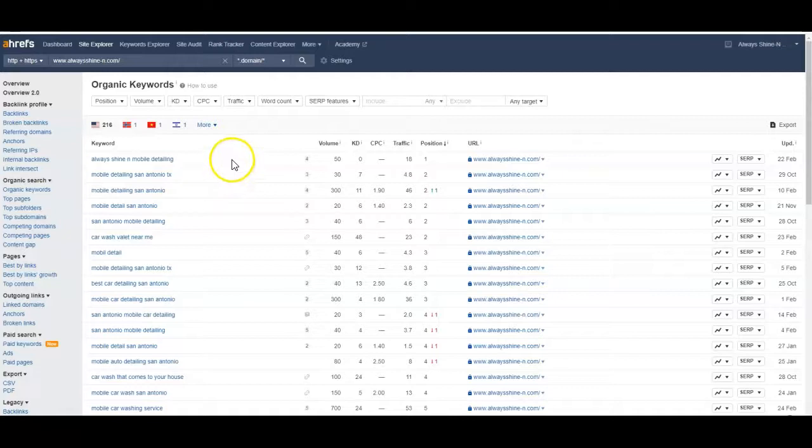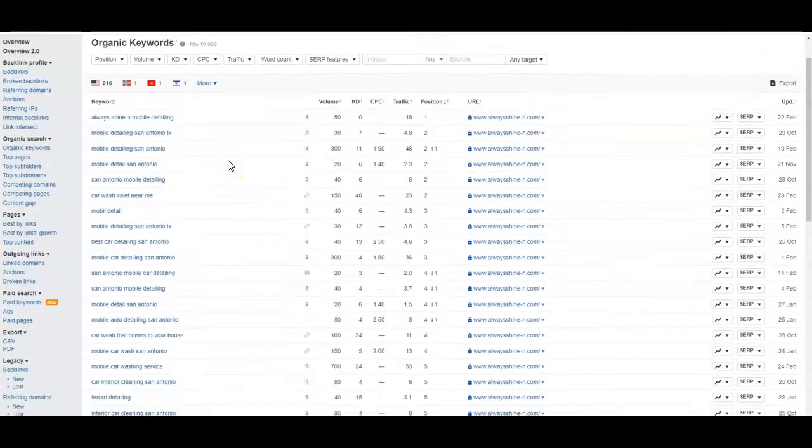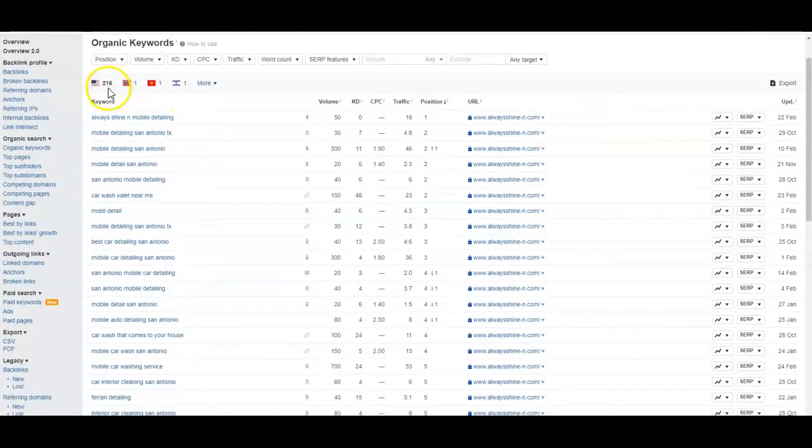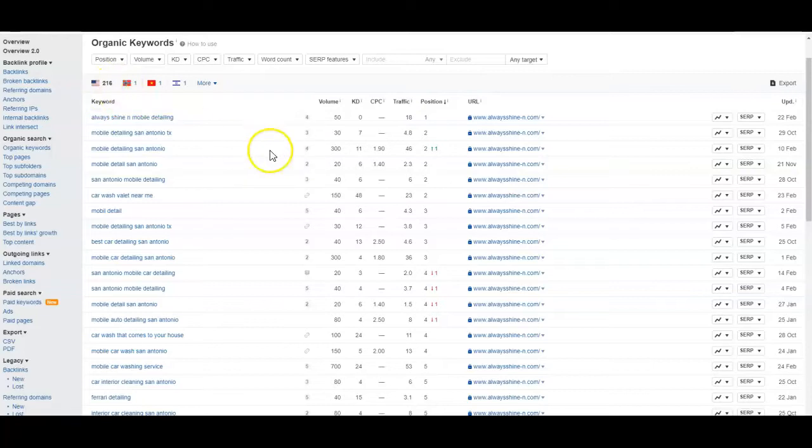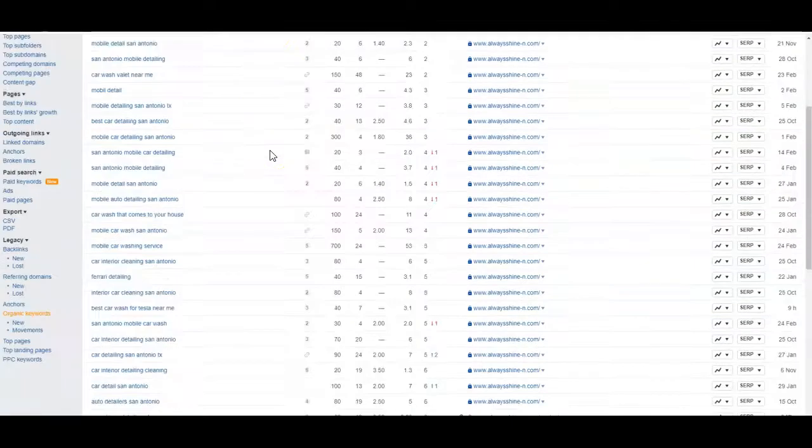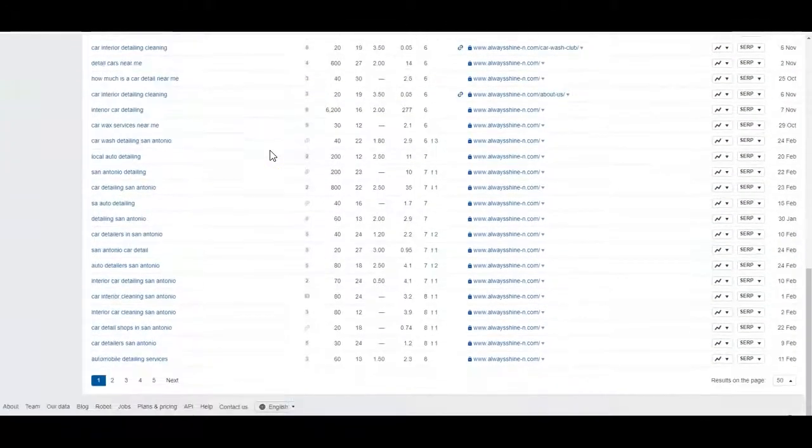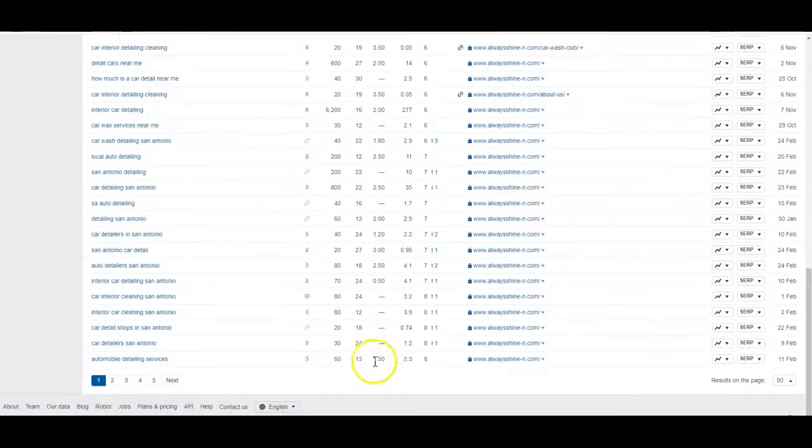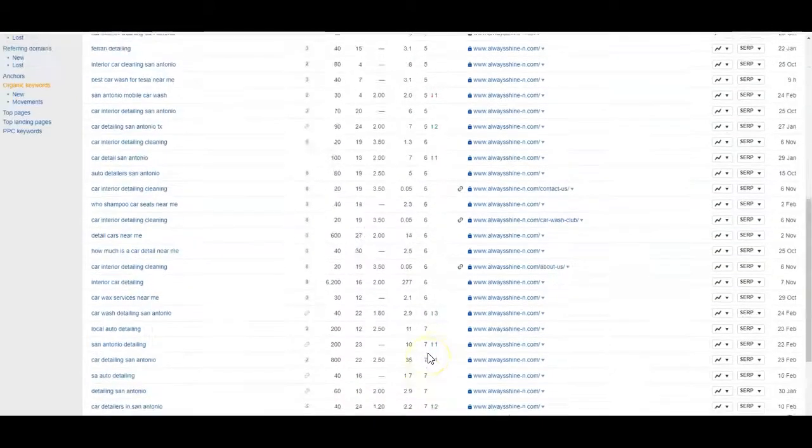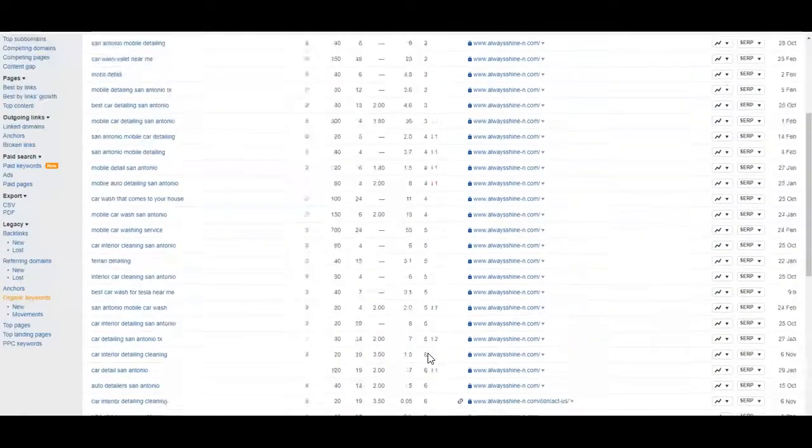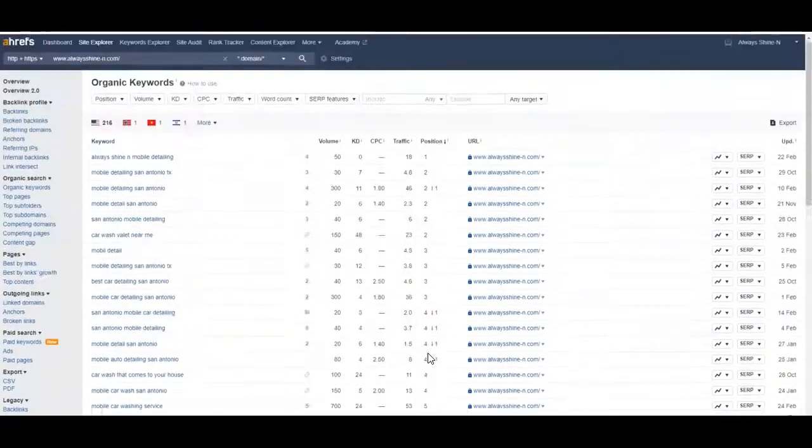I've got multiple pages of keywords here—I've got like 216 here in the US. Scrolling down through here, you can see there's 50 per page, and all 50 of these keywords are showing my company is currently ranking on page one for.